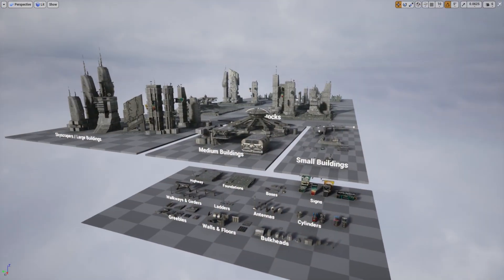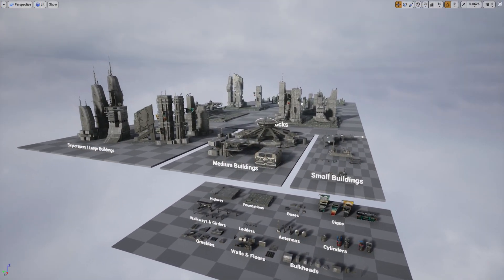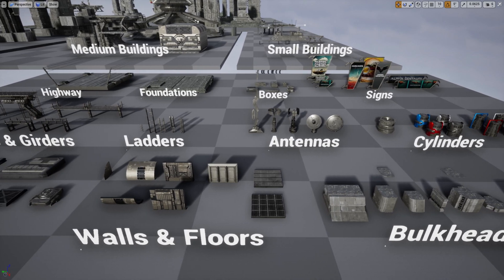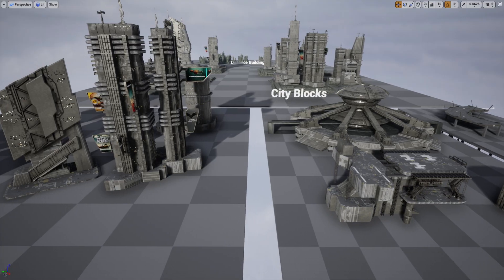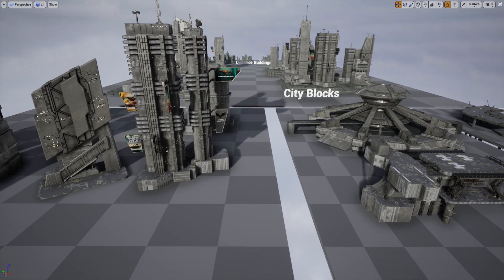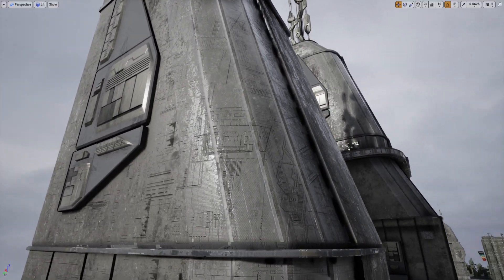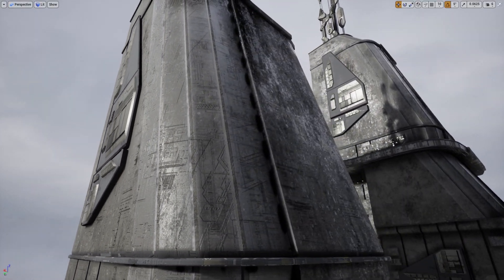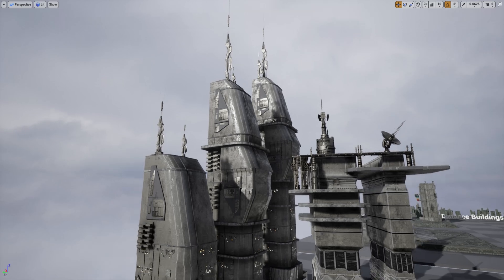Every asset in the library utilizes trim sheets combined with tiling textures, which help to create detail whether up close or far away. This technique also saves a lot of GPU memory, making sure that everything is as optimized as possible.